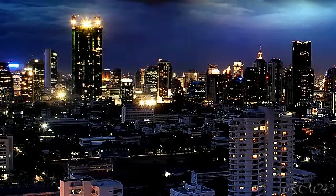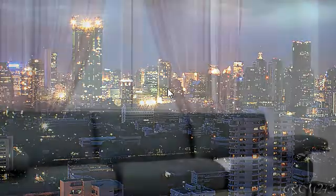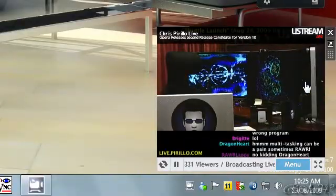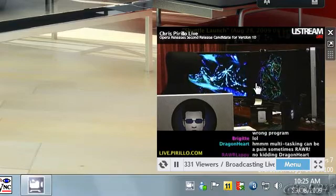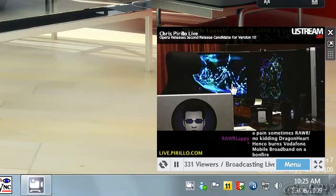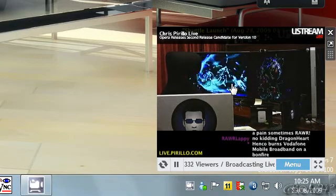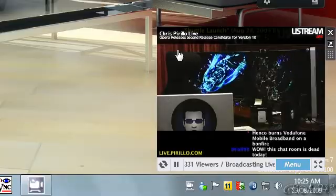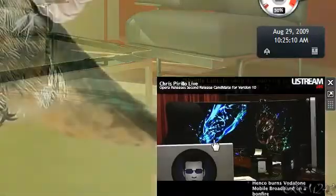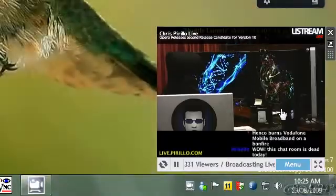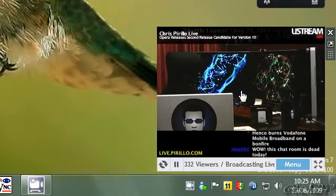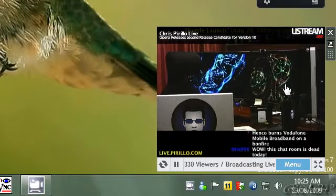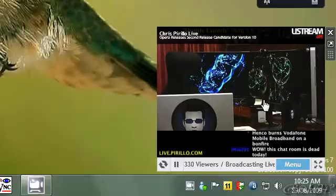Hello guys! In this video I'm gonna show you how to have a Chris Pirillo Live Gadget on your Windows 7 desktop. So if you want to watch the Chris Pirillo Live Show, the famous technology live show, you can have it on your desktop.